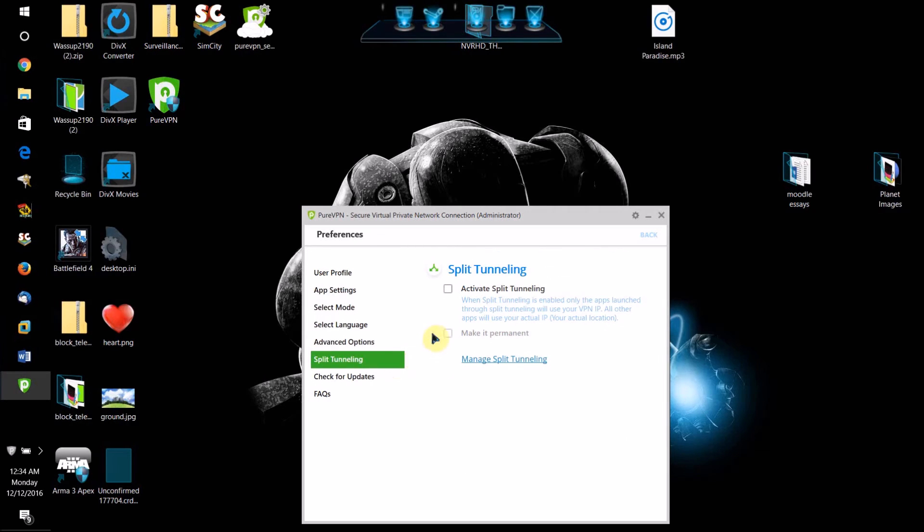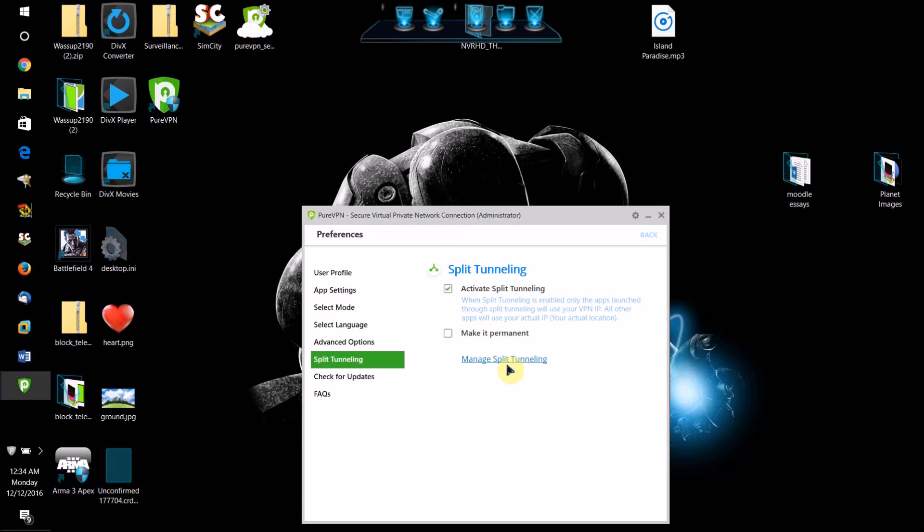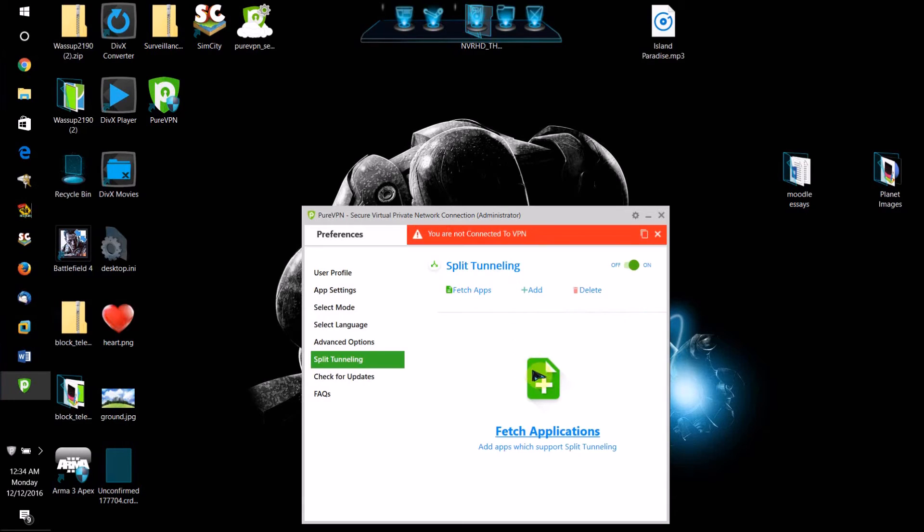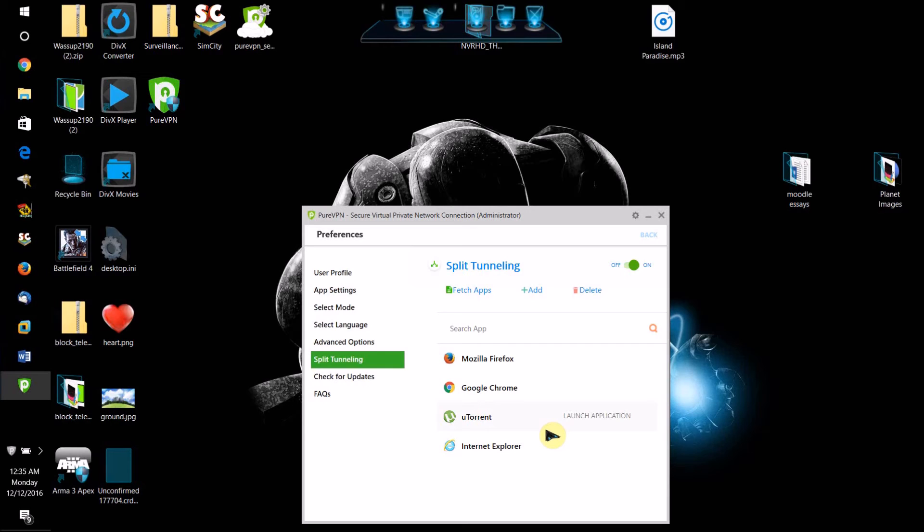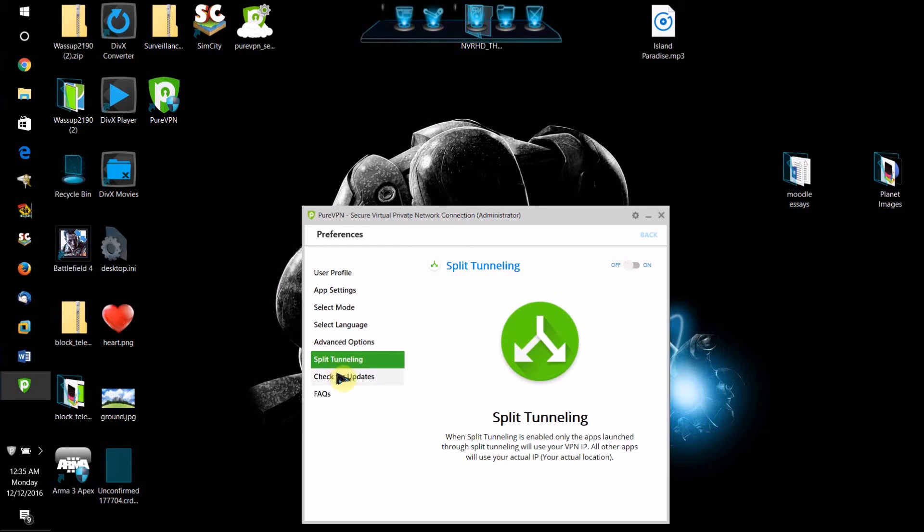If you want certain apps to give out your actual IP address when you're connected to the VPN, if you only want the VPN to hide the IP on and protect certain apps, then what you want to do is click activate split tunneling and click manage split tunneling. And then it'll fetch apps that support split tunneling. So if you select one of these apps, basically what this will do is it will exclude it from the VPN, and even though you're connected to the VPN, that app will still give out your real IP address.